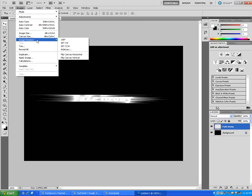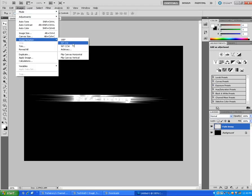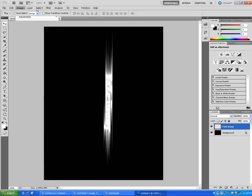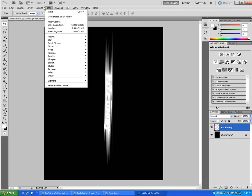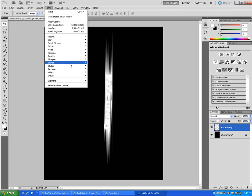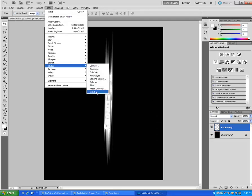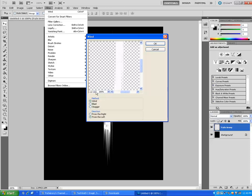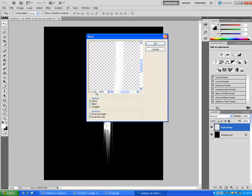And then Filter, Wind, Control+F, one, two, three.